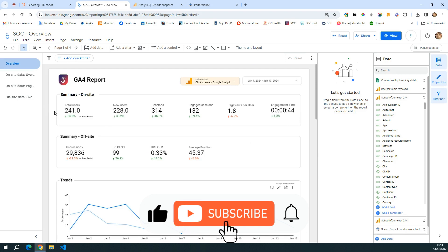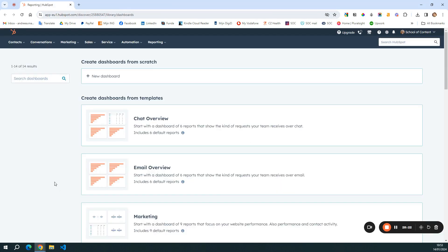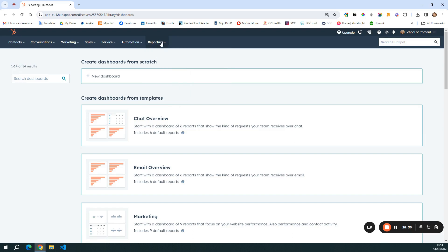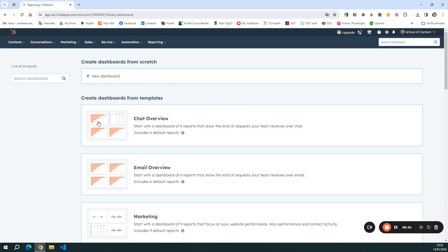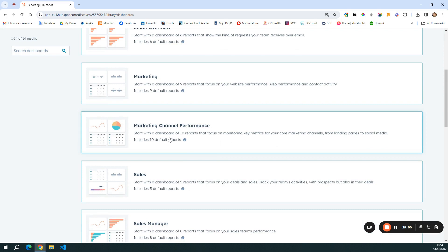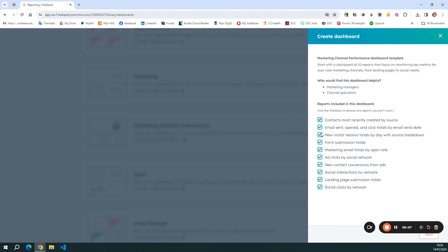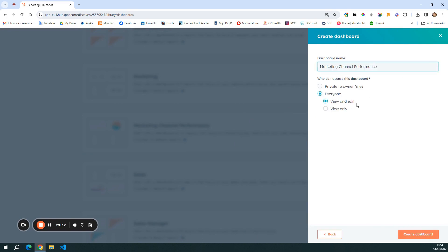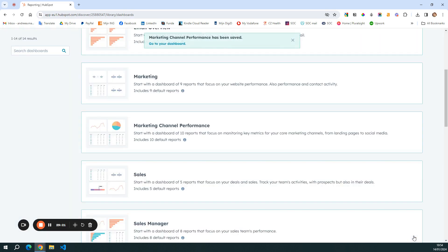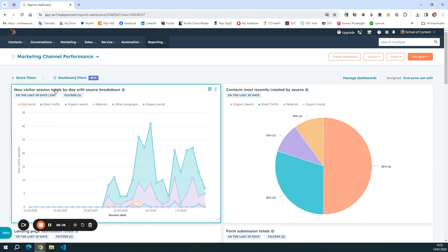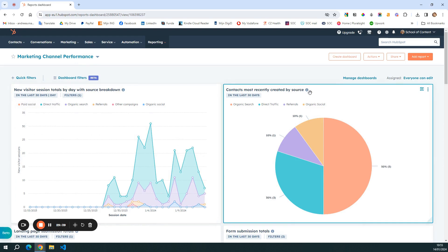Now let's move over to HubSpot and try to build a report there as well. For this tutorial I'm using a free version of HubSpot, which means not all reporting features will be available. However, we will be able to build a dashboard. If you come to Reporting and Dashboards, it asks if you want to create a dashboard from scratch or start with a template. I'll start with a template and choose Marketing Channel Performance, leave the options as they are, click Next, make it visible to everyone, and click Create Dashboard.